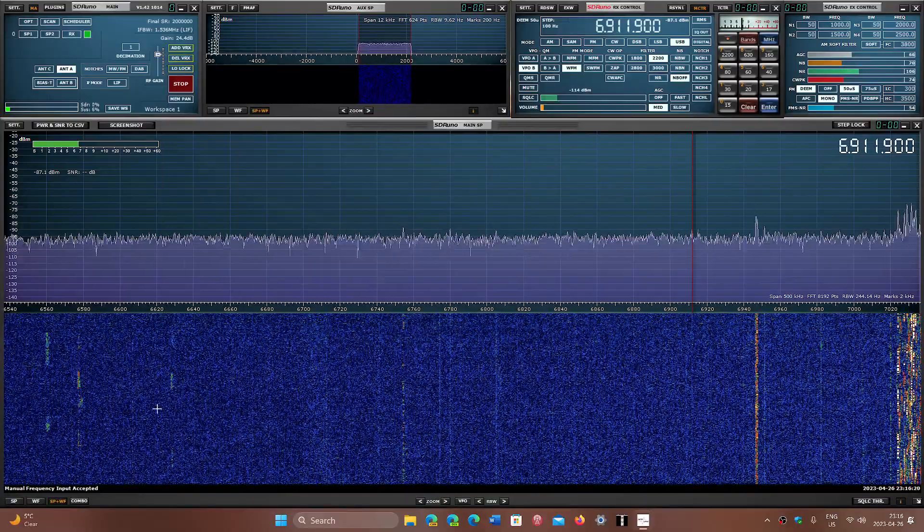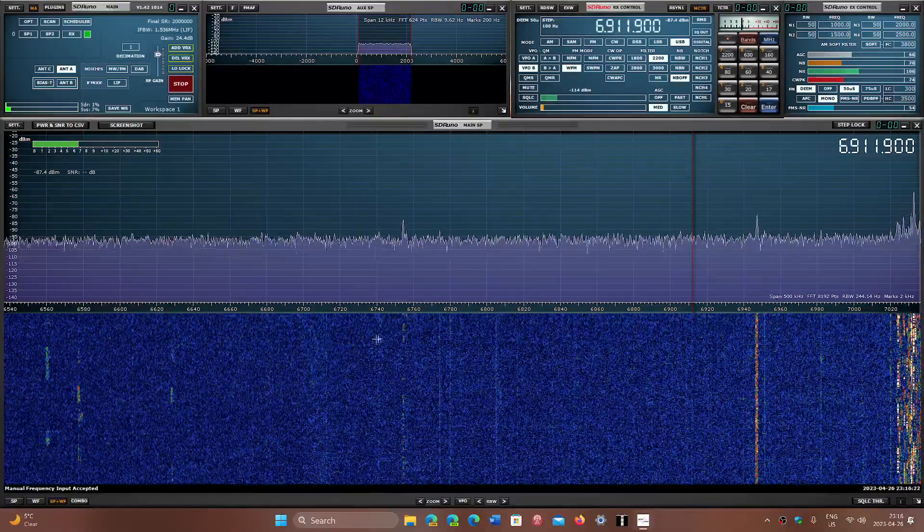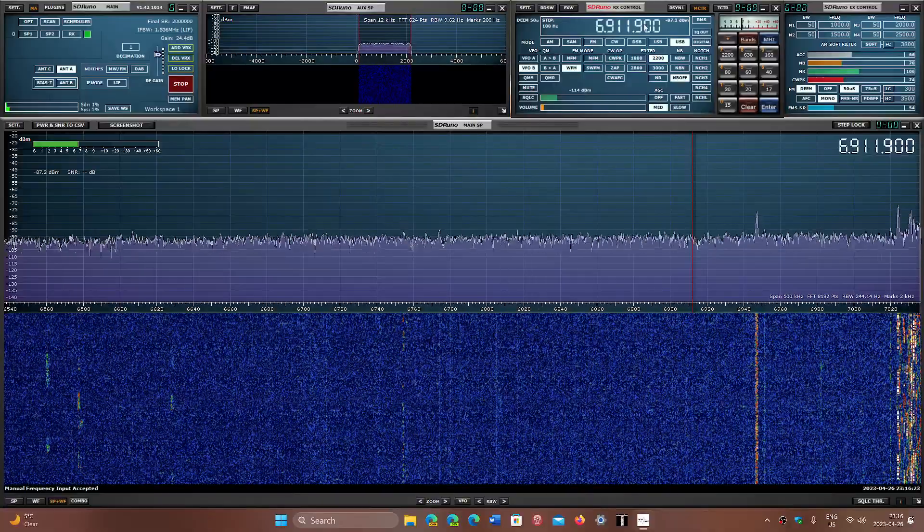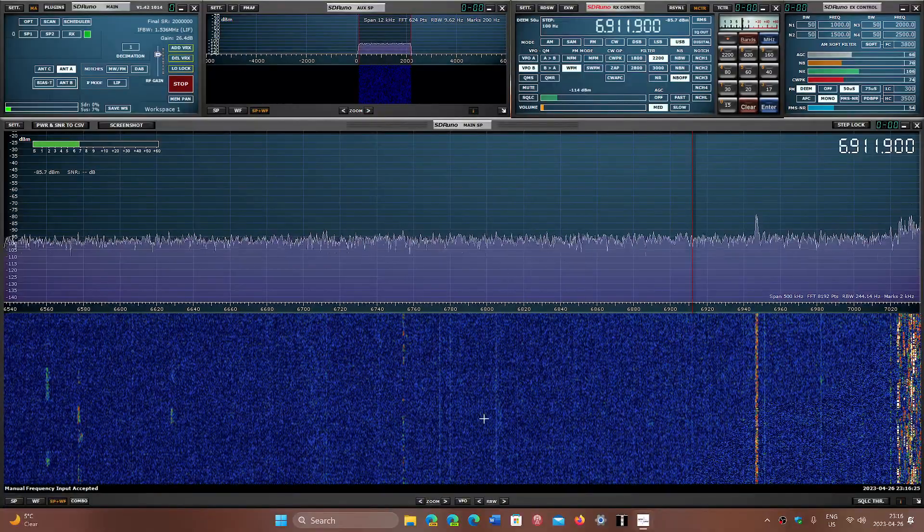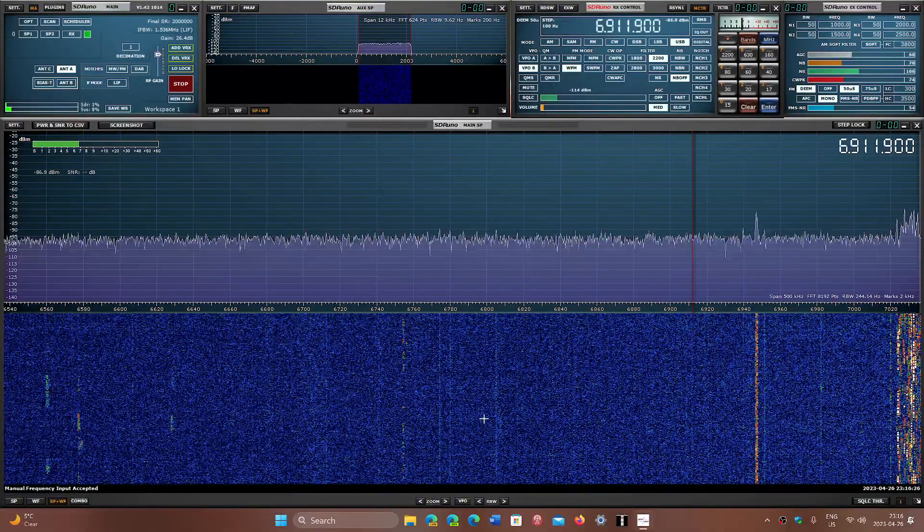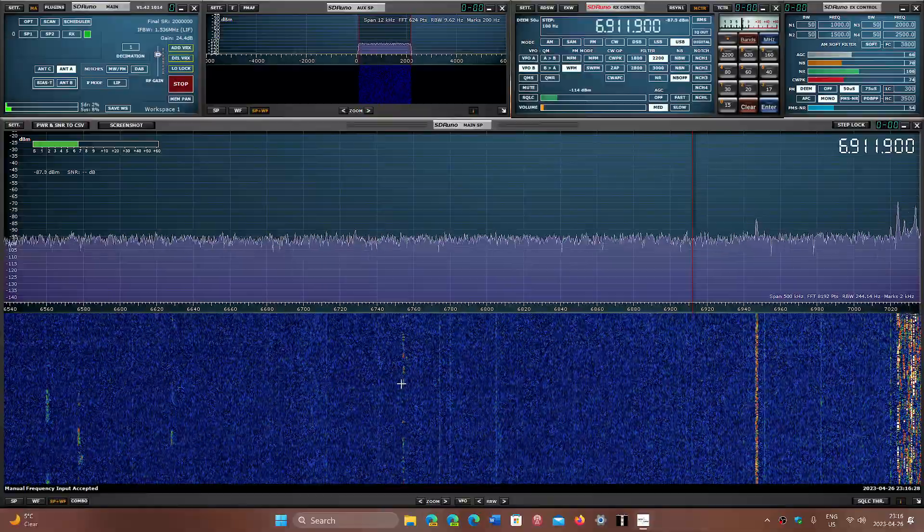Remember that all utilities should be listened to in upper sideband. And the international broadcast band is AM mode.